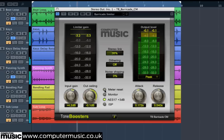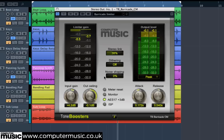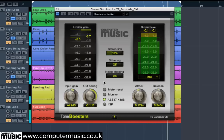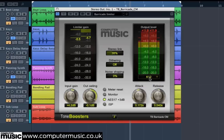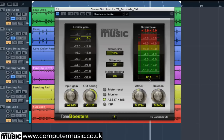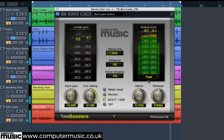It uses two linked stages of limiting: one slightly more compression based form of limiting, and another that's more of a brick wall peak clipper. It's got loads of other great features too — peak metering, RMS metering, and also K metering. There's also a really useful stereo linked function so you can limit the left and right channels independently.